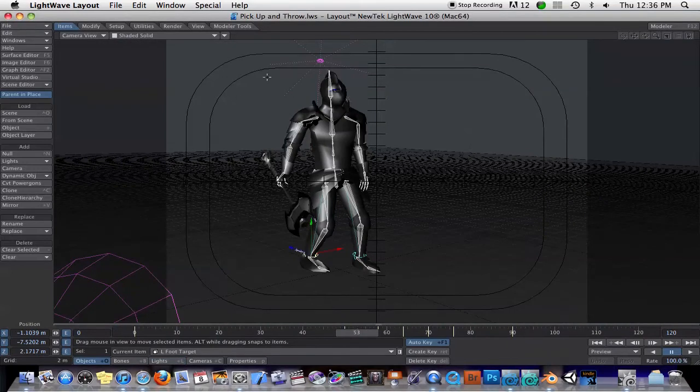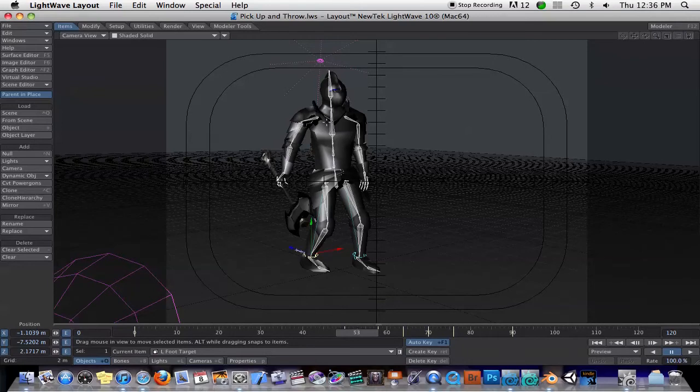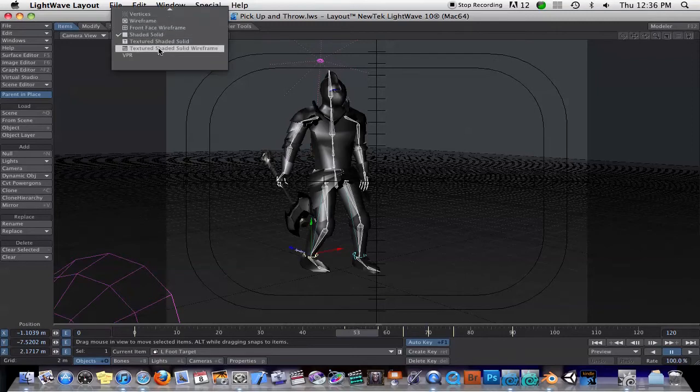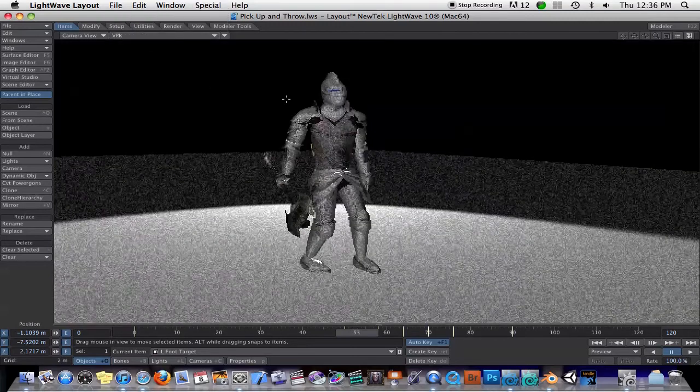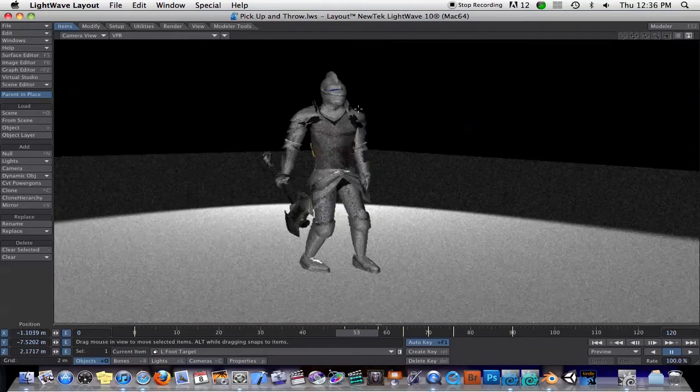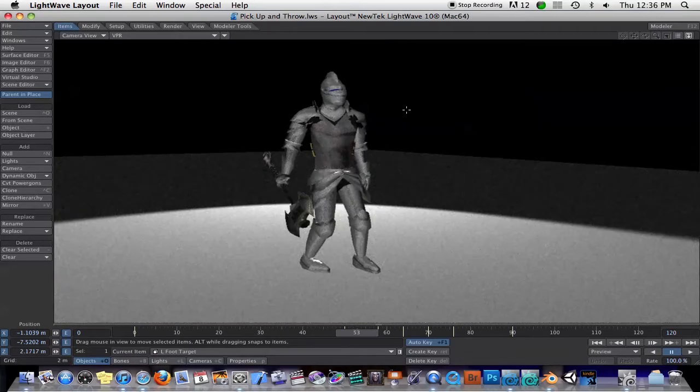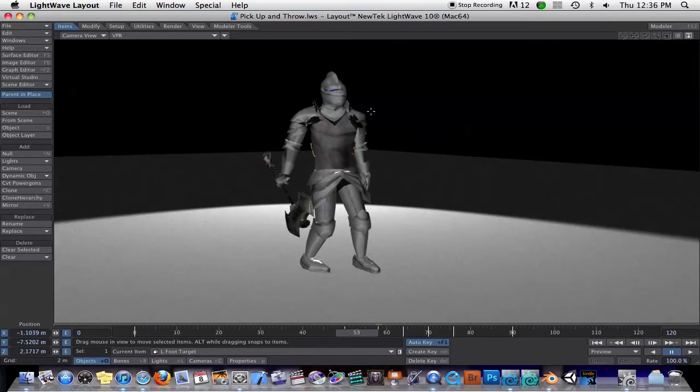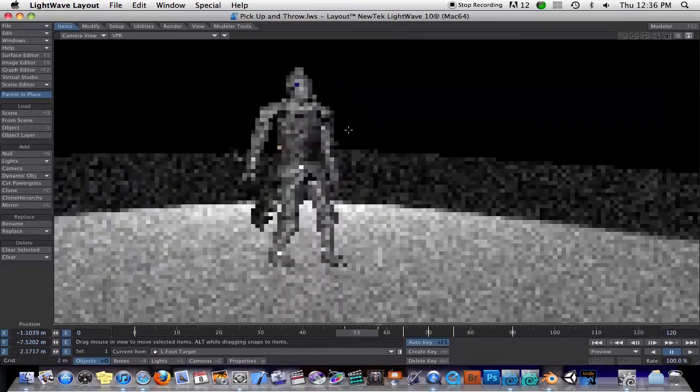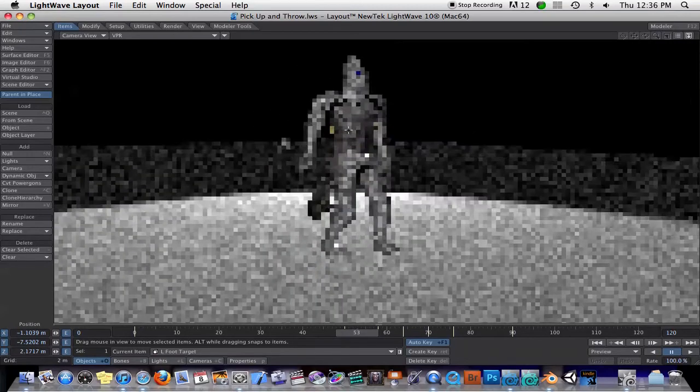If you're looking into upgrading, the biggest thing would be this. Under the view modes, you now have VPR. It used to be its own little window, but now this is just like the F-Prime plugin they used to have. Basically, F-Prime was about a $500 plugin, and this is all built into LightWave.